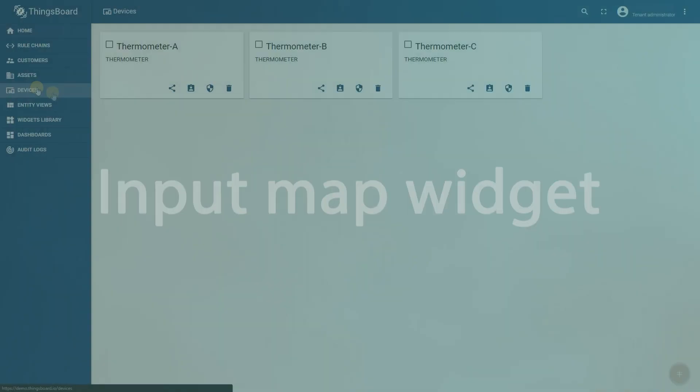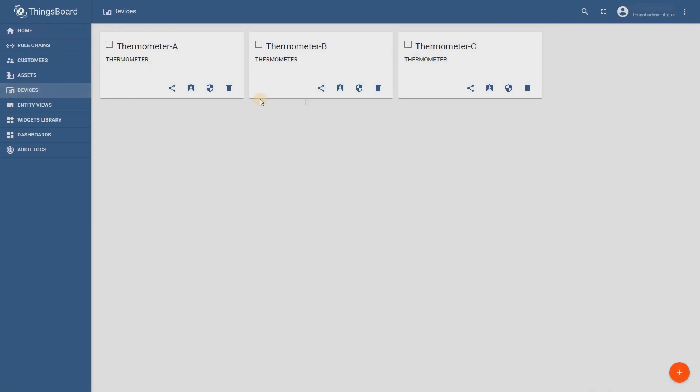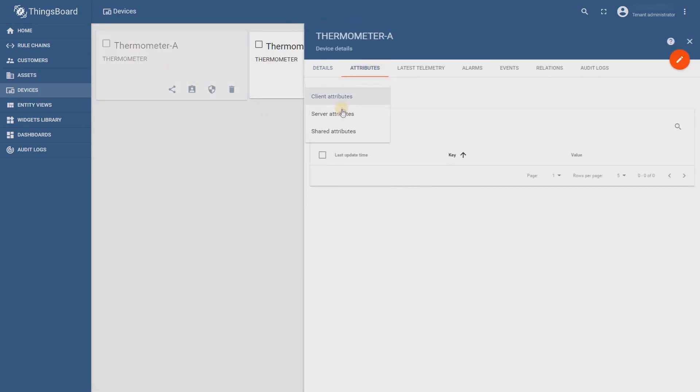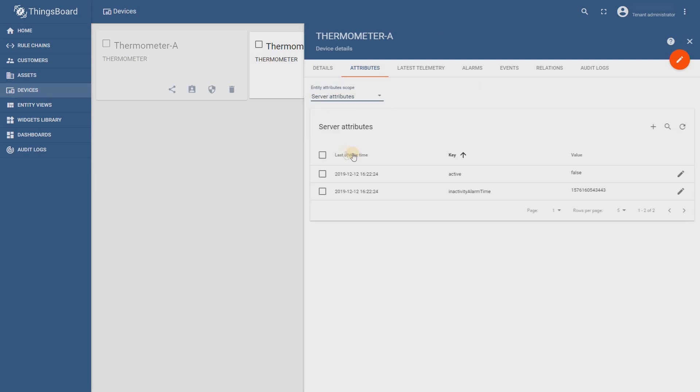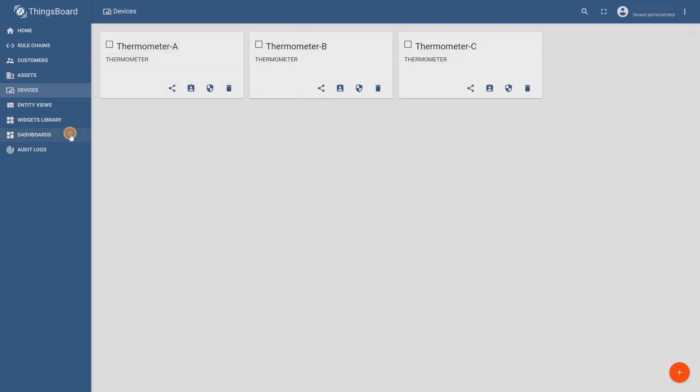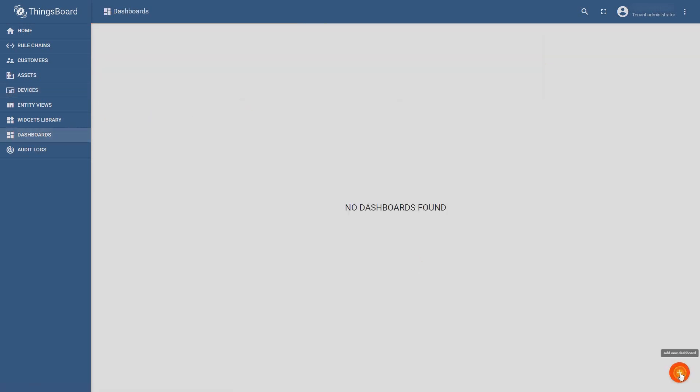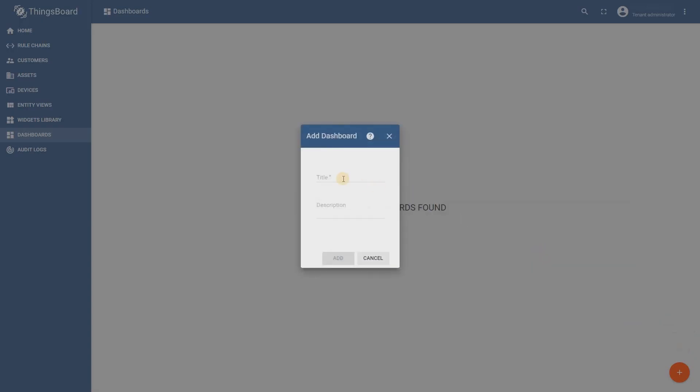We have three thermometers with no latitude and longitude attributes. You may see it in a device details section. Now create a dashboard with the input map widget.